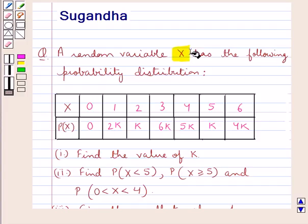The values of X are given as 0, 1, 2, 3, 4, 5, and 6.